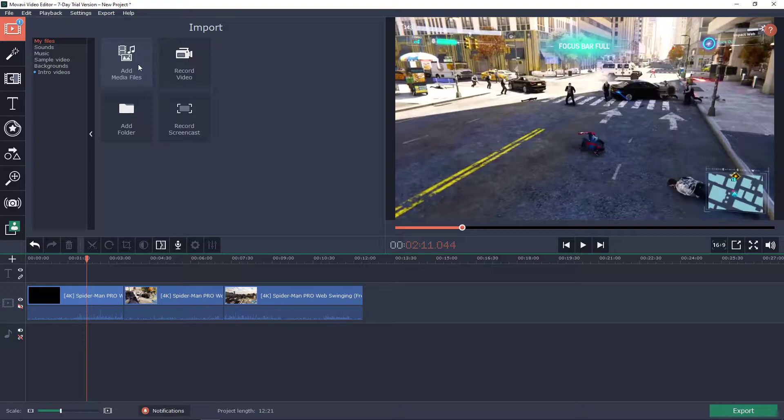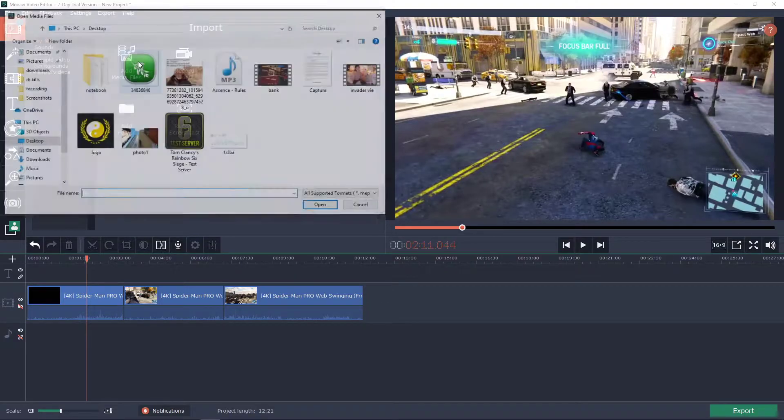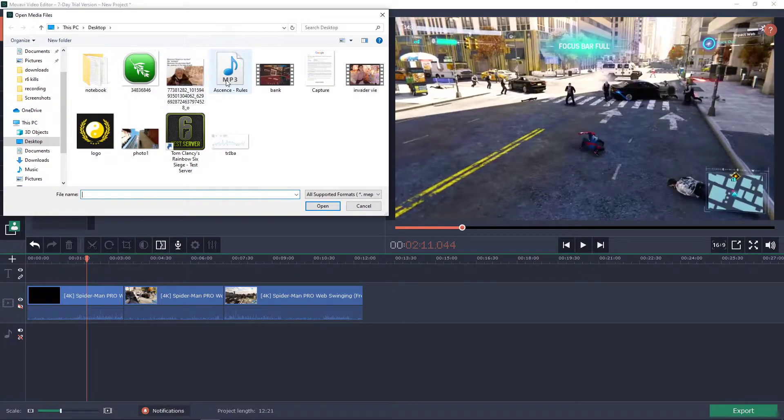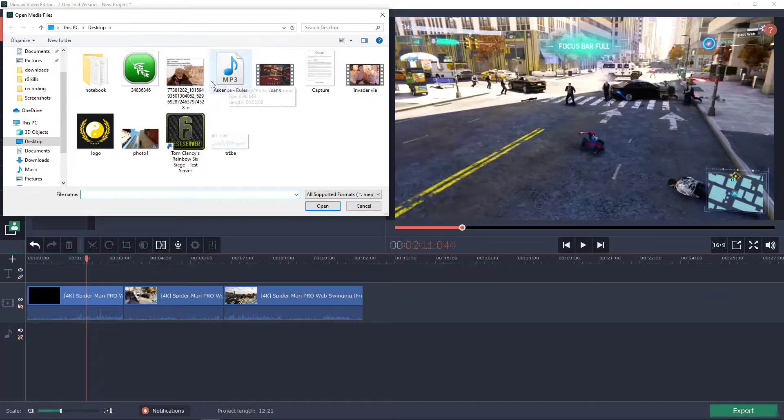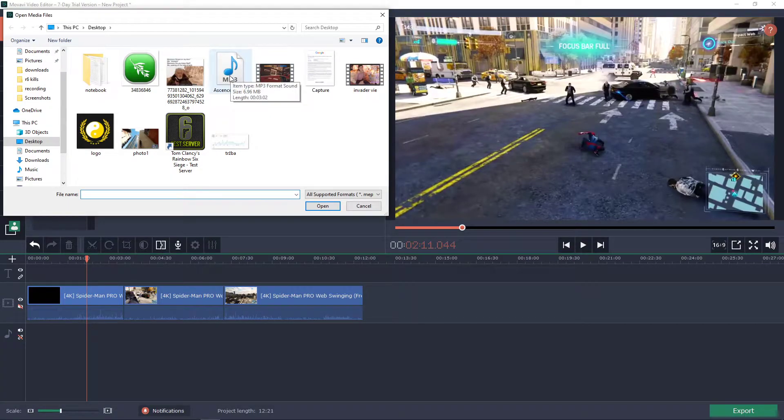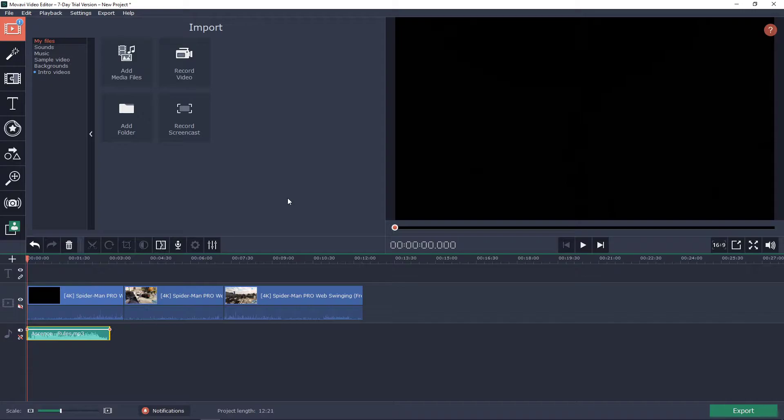Now what you want to do is click add media files and then find a song. Find some music you want to have in the background. Double-click on it and it will automatically be put into your timeline.